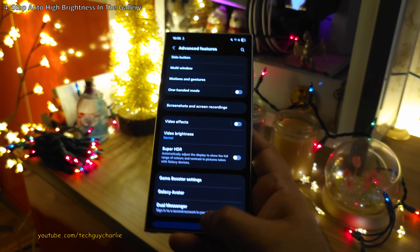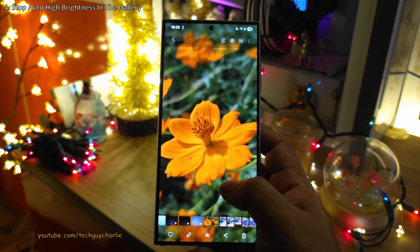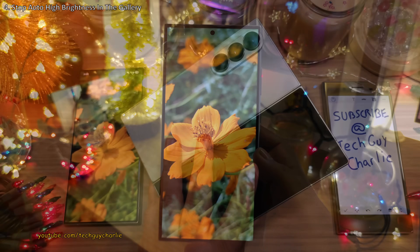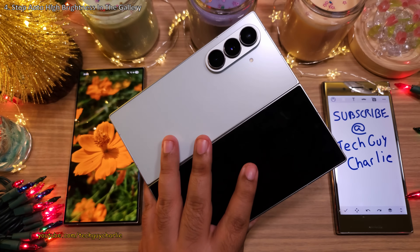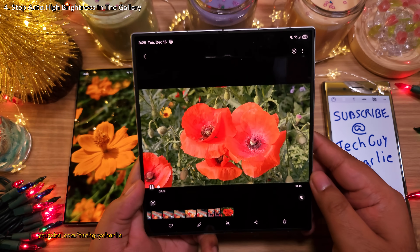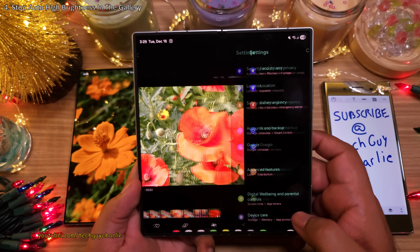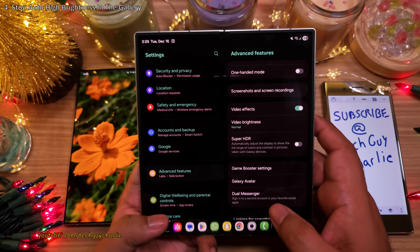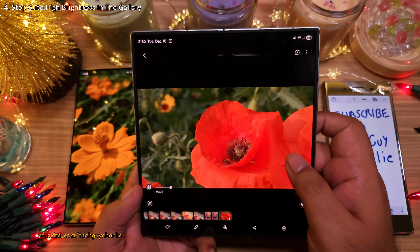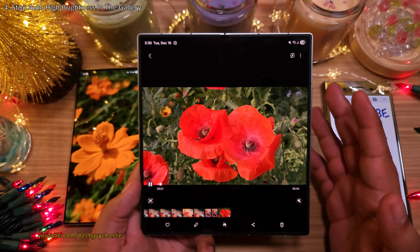Now the phone is going to keep the brightness at the level that you have set whenever you open a photo taken with the camera. And also on newer phones like the Fold 7, disabling Super HDR is also going to prevent the phone from cranking up the brightness whenever you play an HDR video. Trust me, keep this feature off and your eyes are gonna say thank you.